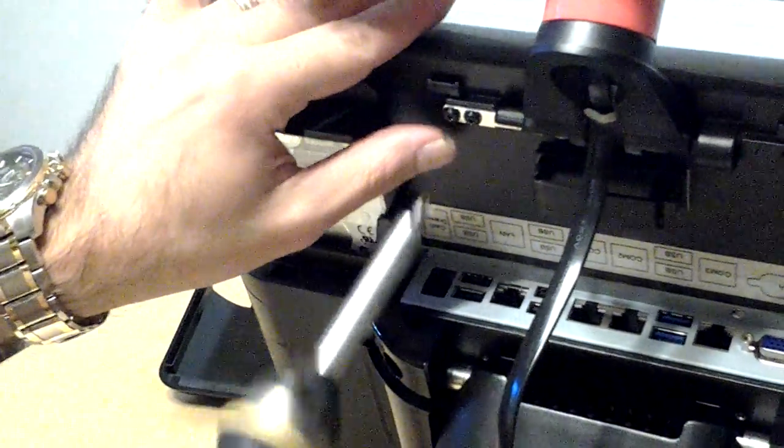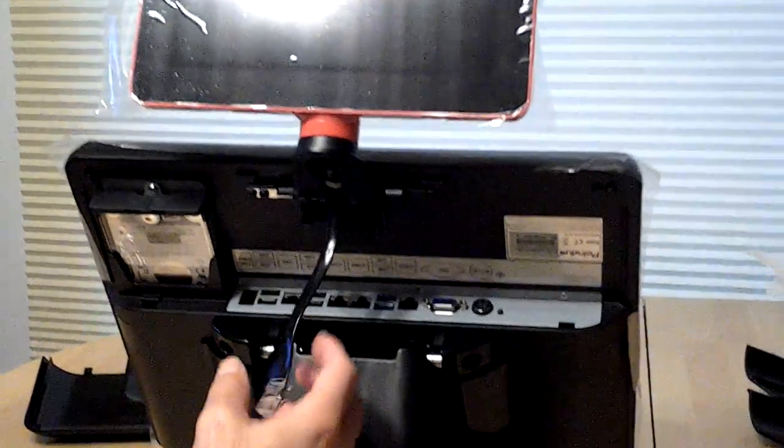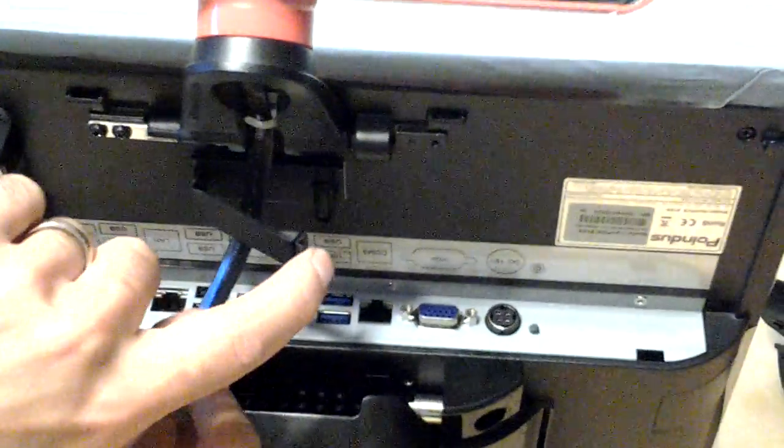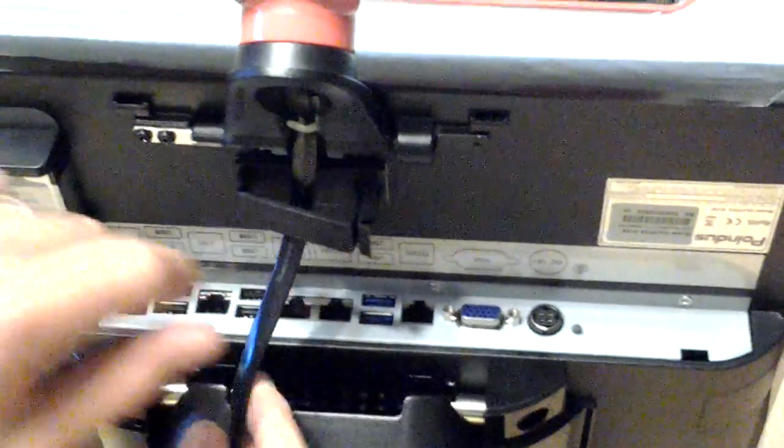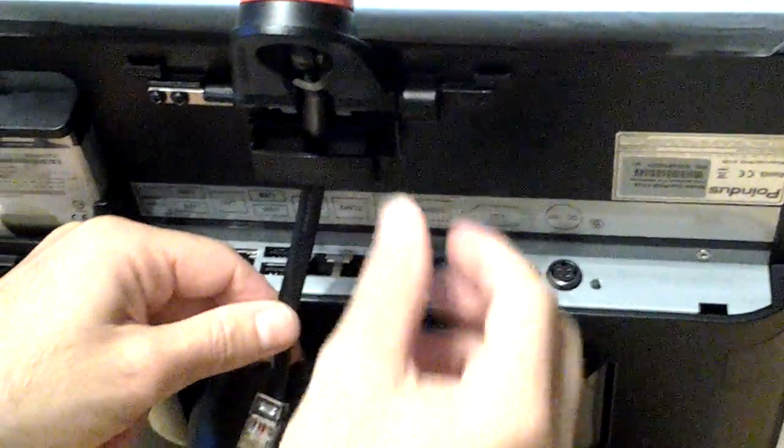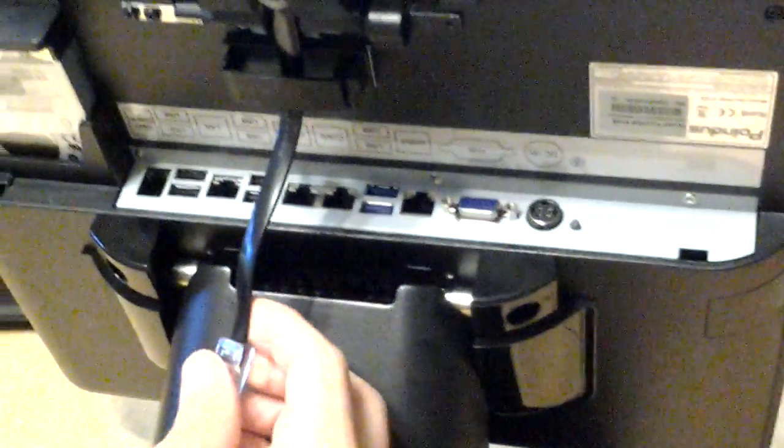Now that it is screwed in place, the next thing that we need to do is attach the cable. First you're going to release this little latch which removes this port cover so that you can clip it right back in place and it helps keep the cable in place.